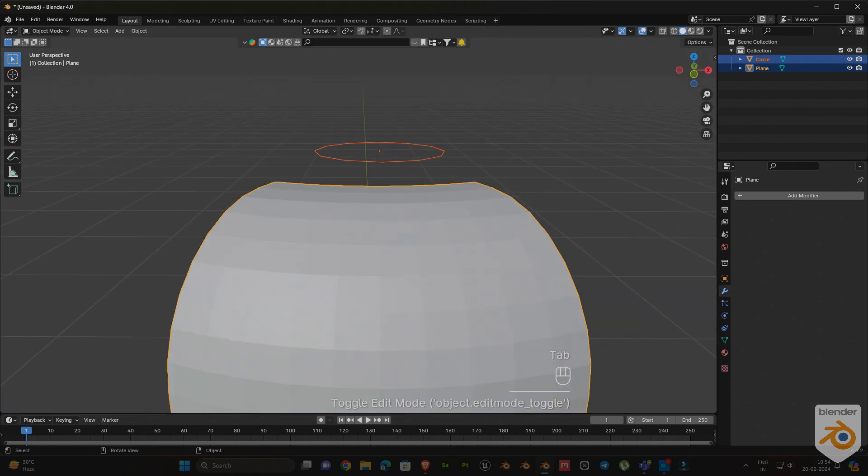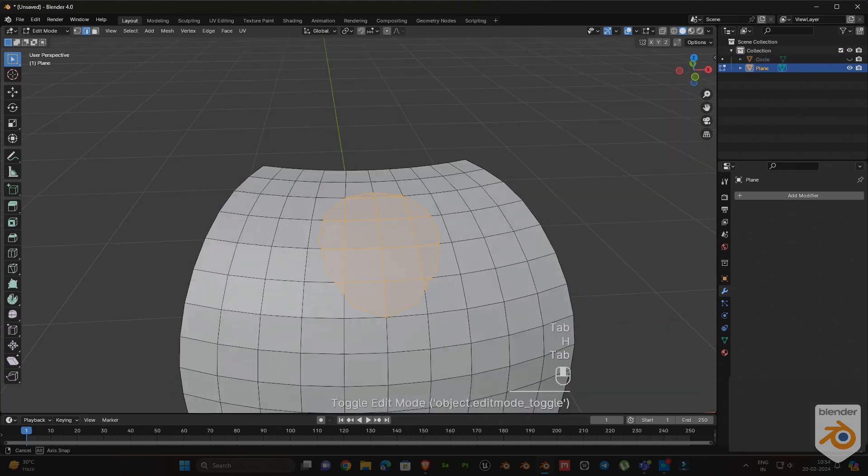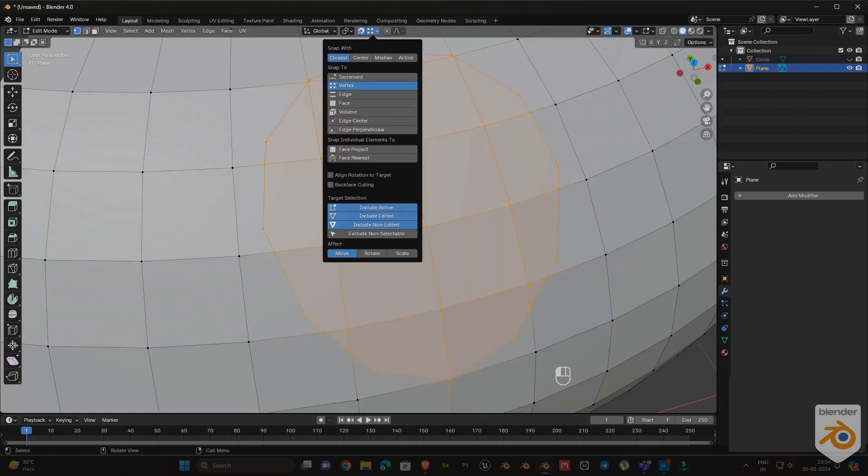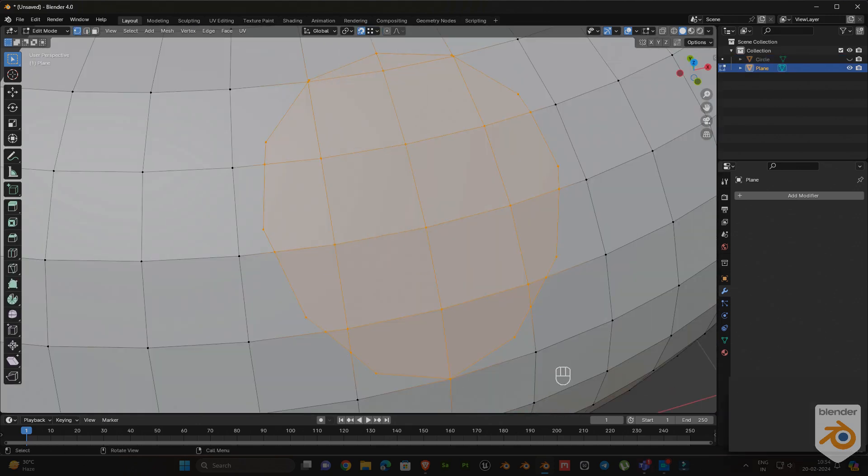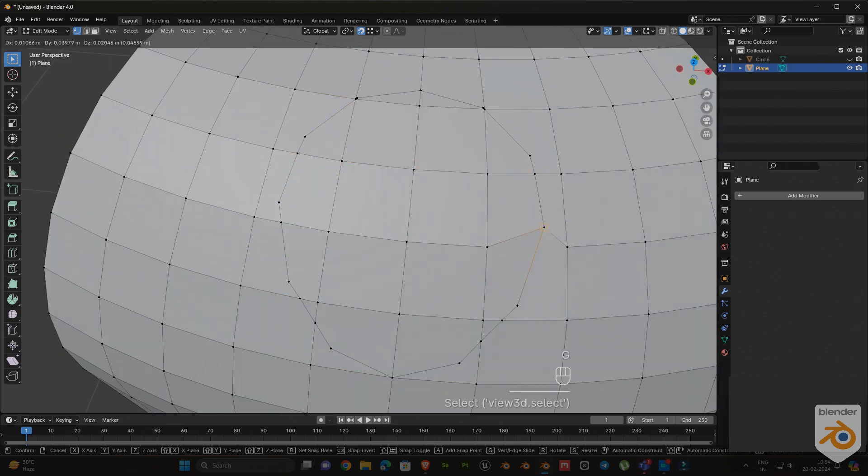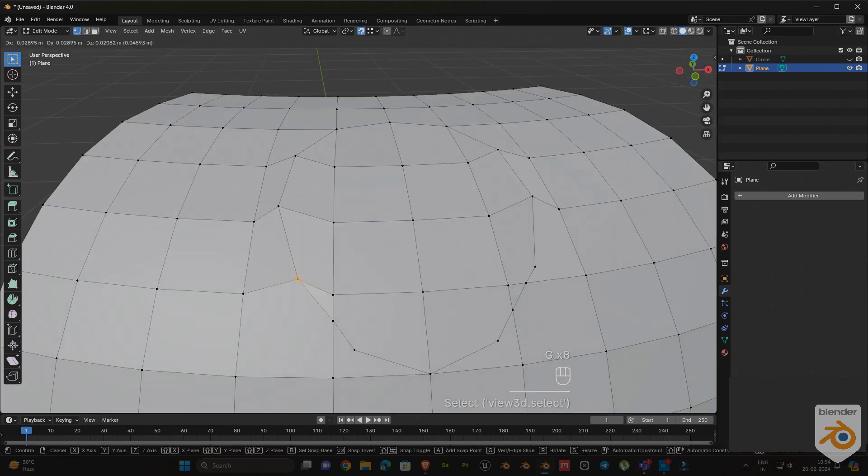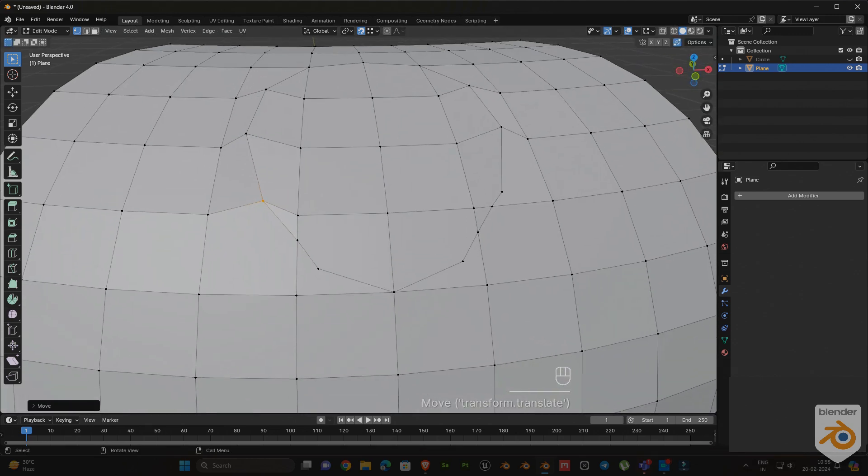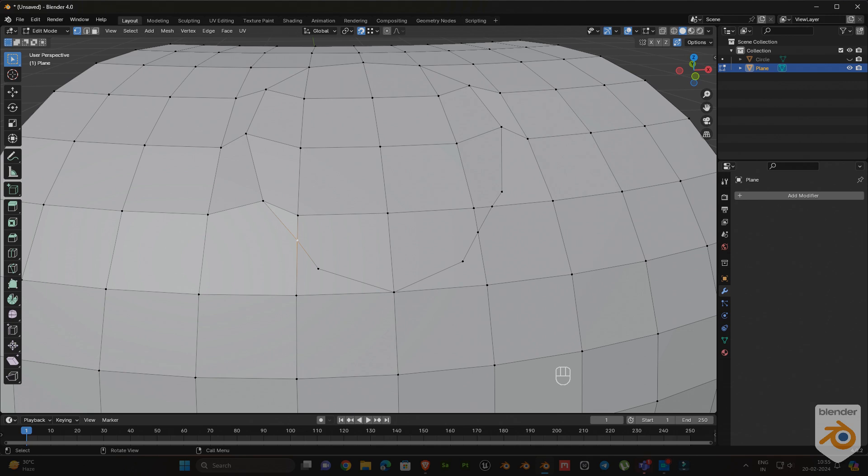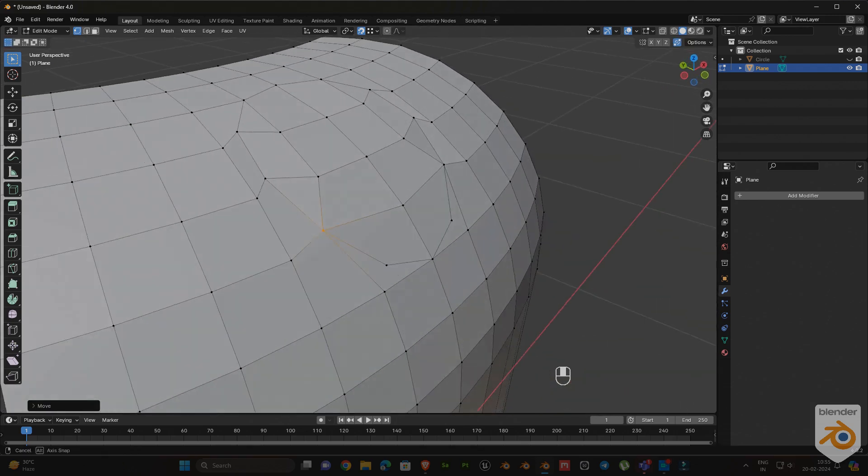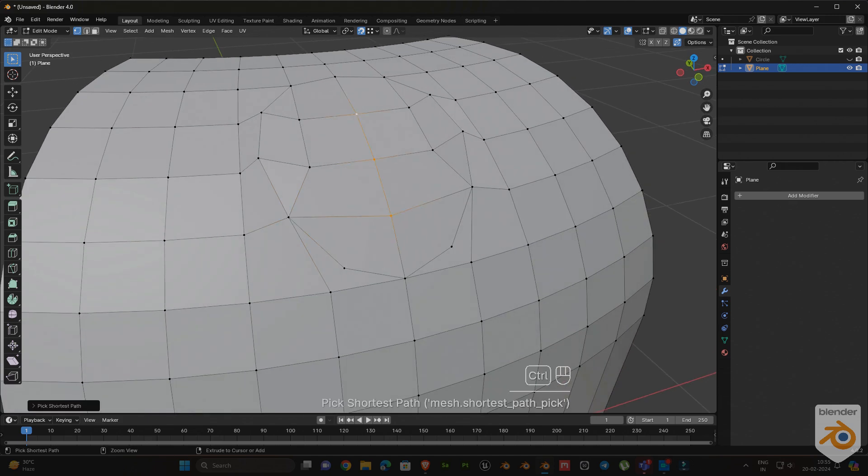Now hide the circle, then enable vertex snap and auto merge vertices. Make the mesh flow like this. Now we got the circle shape on our object.